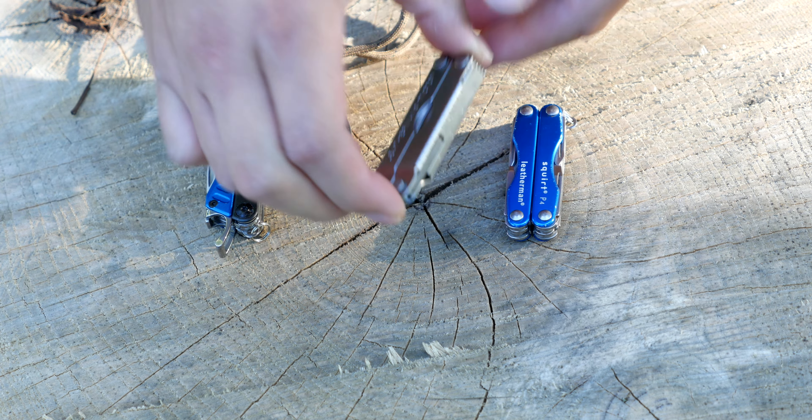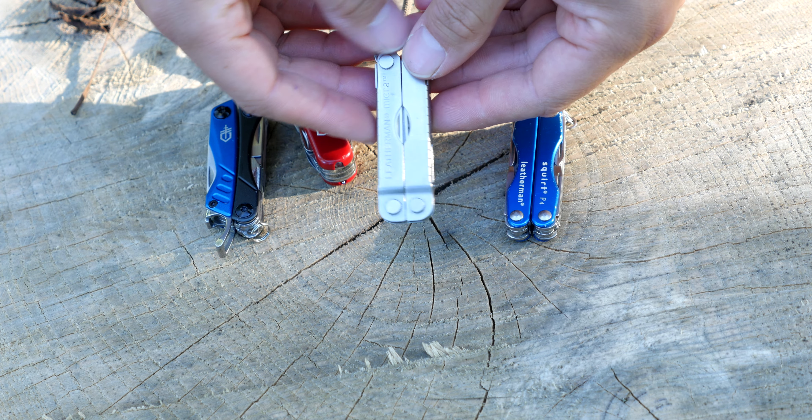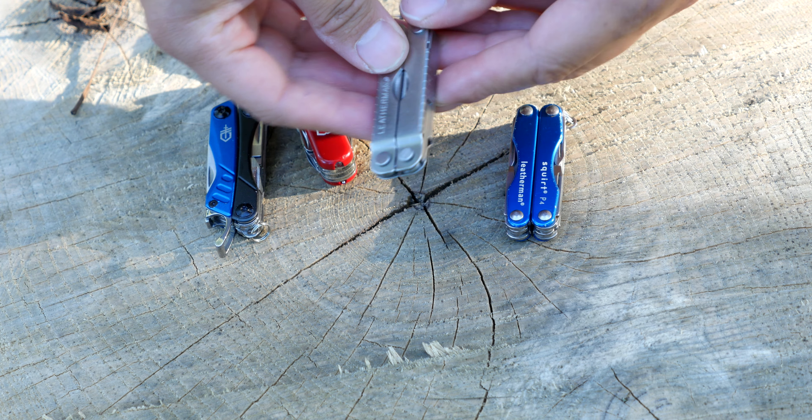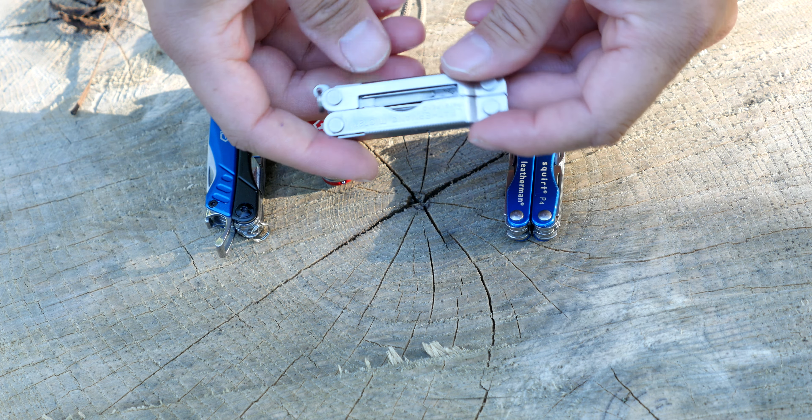Next we have the Leatherman Micro. This is another multi-tool which I use on my keychain. On the sides here we have measurements for both inches and centimeters. And this one is a scissor-based plier type of multi-tool, meaning it doesn't have actual pliers, it just has a scissor for the head here.